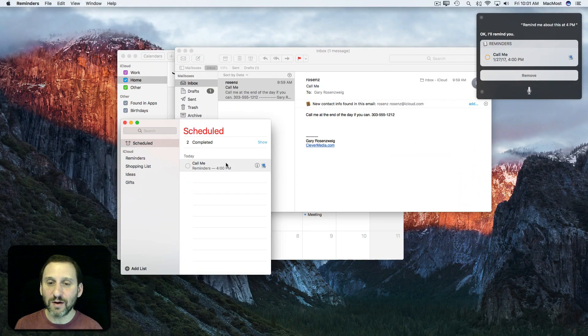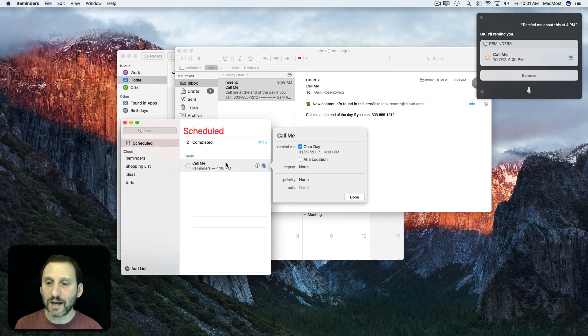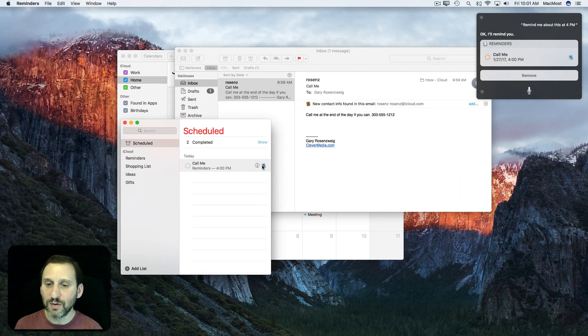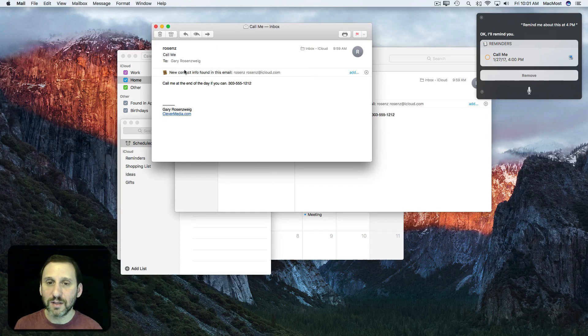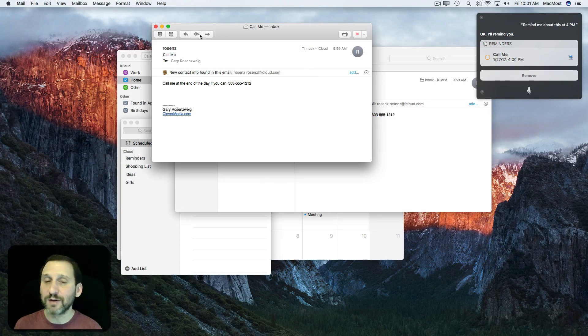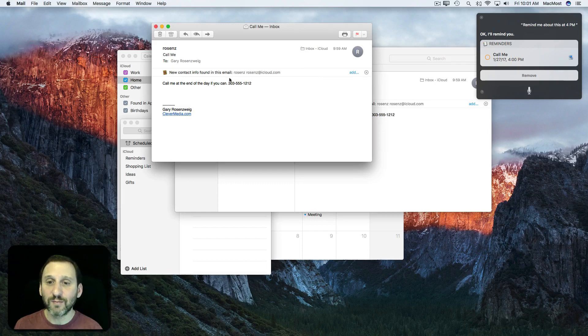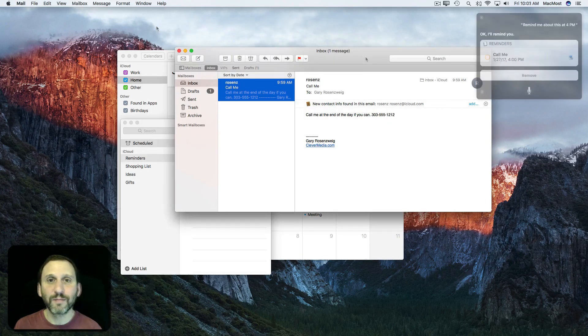If I were to click on it, it would take me to this message. So when I get that reminder later in the day, I just click on it and it will bring up that message in Mail with the phone number right there and I'm ready to go.